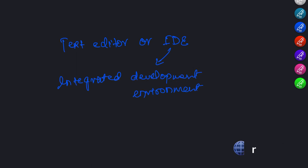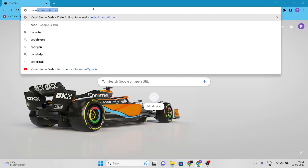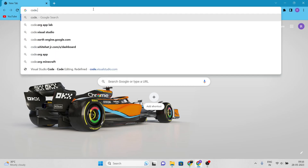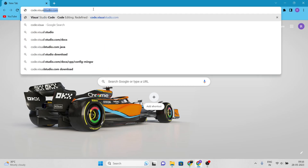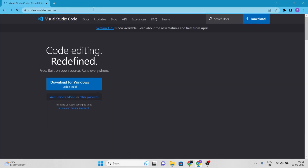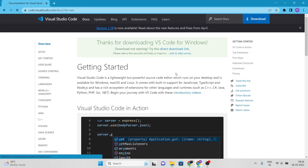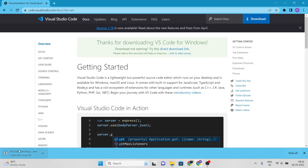There are many options available for JavaScript development, but in this tutorial we will be using VS Code, a popular and free code editor developed by Microsoft. To download VS Code, simply visit code.visualstudio.com and click the download button for your operating system. Once the download is complete, follow the instructions to install the software on your computer.